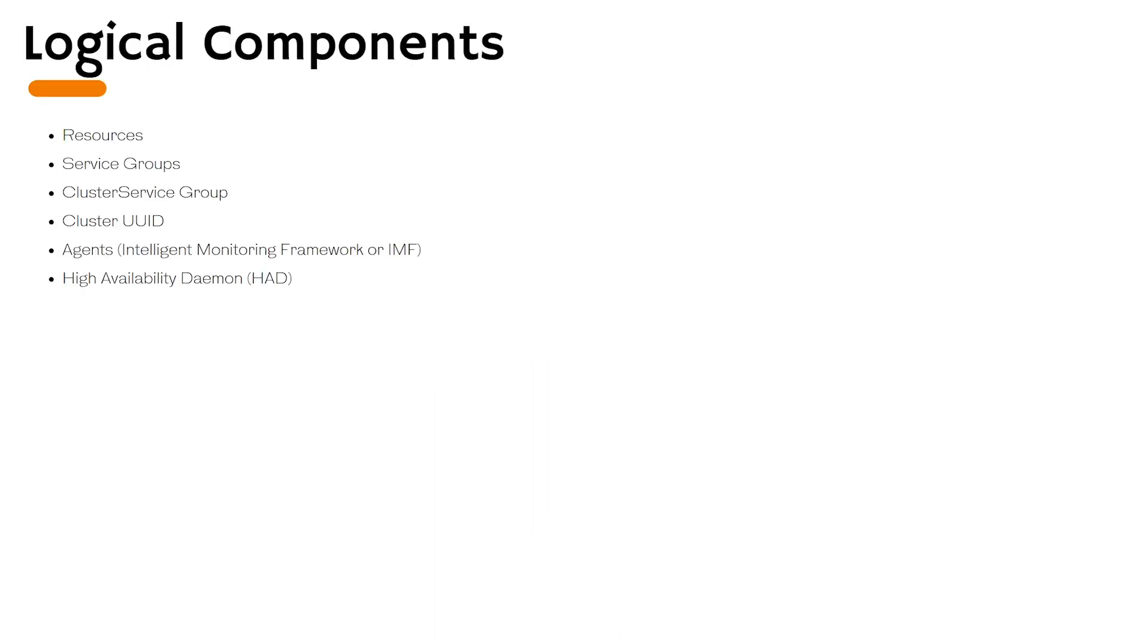VCS is made of resources, service groups, cluster service group, cluster UUID, agents and high availability daemon. We will talk about all these in upcoming lectures.